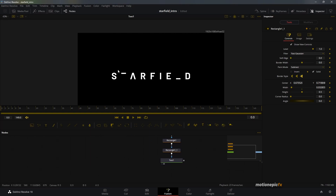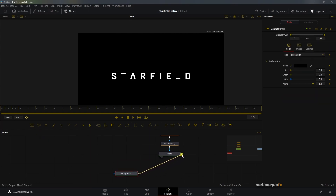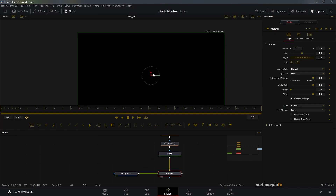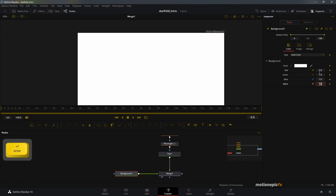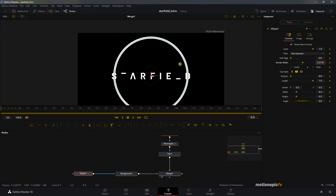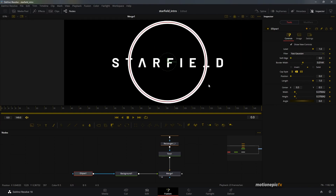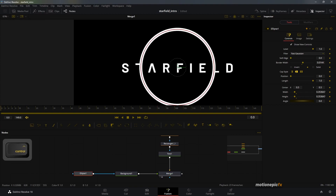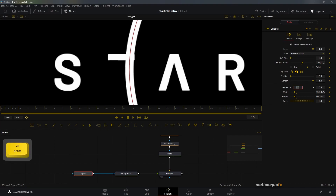Next we'll add in our circle shape. For that we'll need a Background node and simply merge it with the text. On the Background node, change the color to white by typing one in all the fields. Then add an Ellipse mask to this background. On the ellipse, uncheck Solid and increase the border width. Now we want to shrink the width and height to cover both the 'T' and 'L' letters. The border width is too much so I'll reduce that to 0.010.